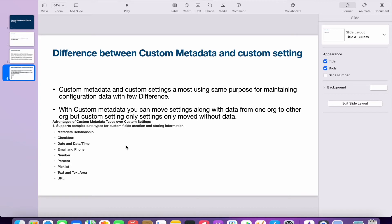Custom metadata also has advanced features that custom settings do not support. The advantages include support for complex data types like checkbox, date and time, email, and phone number. So there are certain additional benefits you get with custom metadata compared to custom setting.